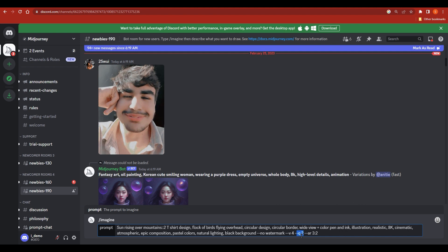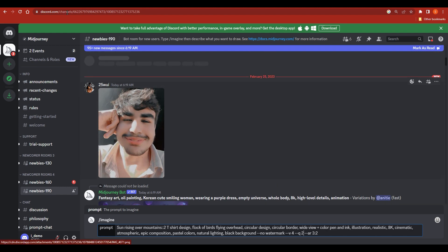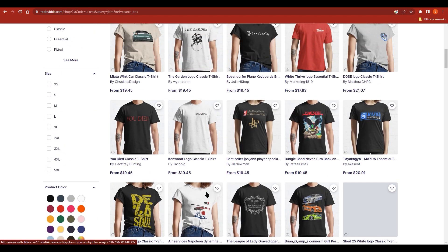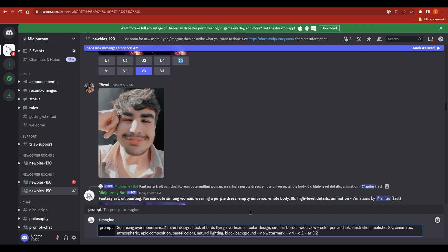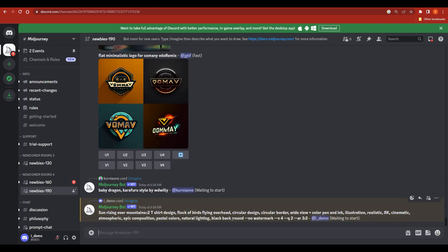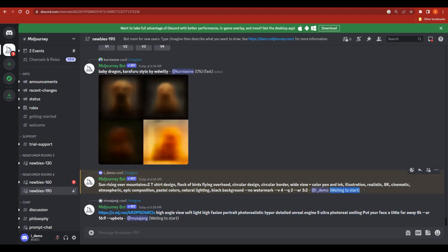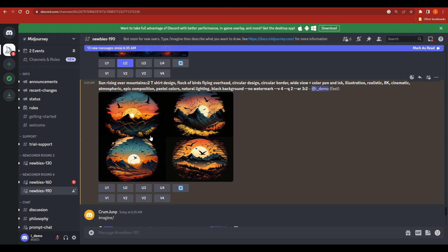The --q (quality) parameter ranges from 0.25 to 5, and I've chosen 2. The --ar (aspect ratio) of 3:2 is good for print design — if you go on Red Bubble you can see many designs using this ratio. After entering the prompt, it will show 'waiting to start,' then complete in about one minute at 100%.